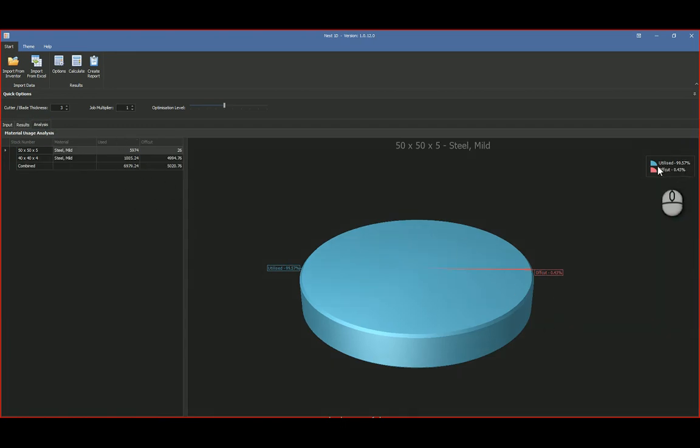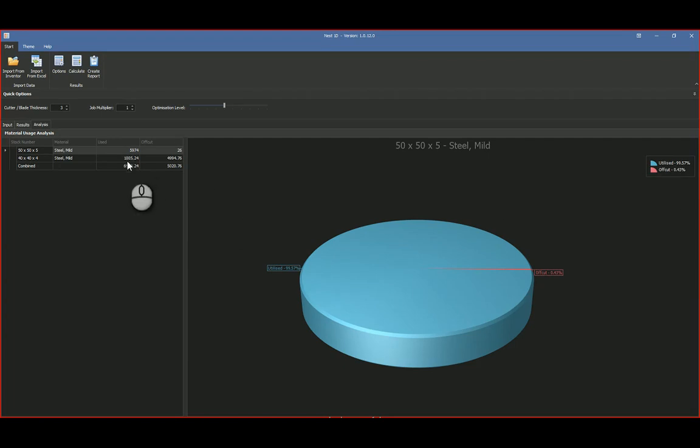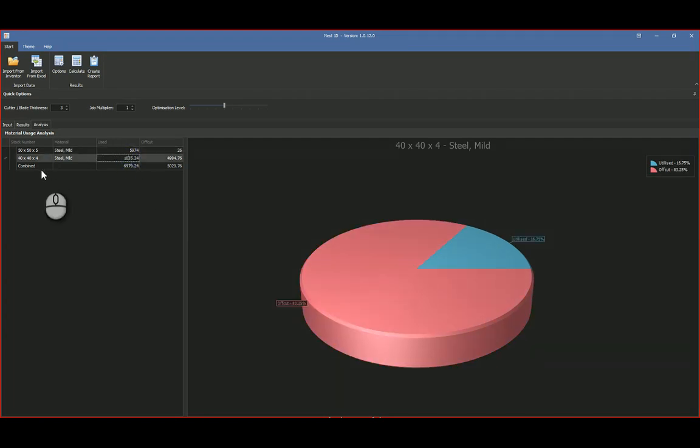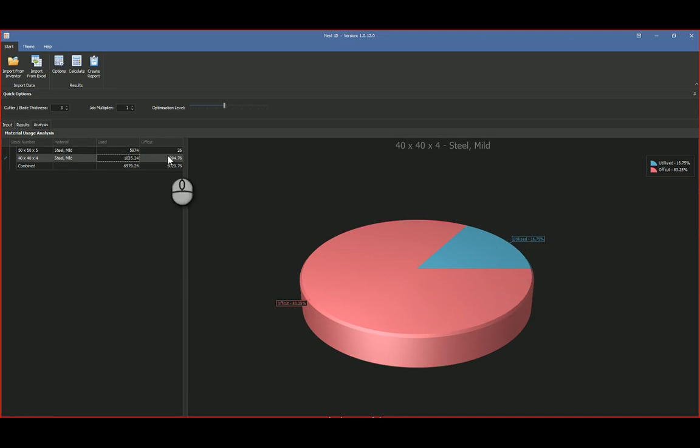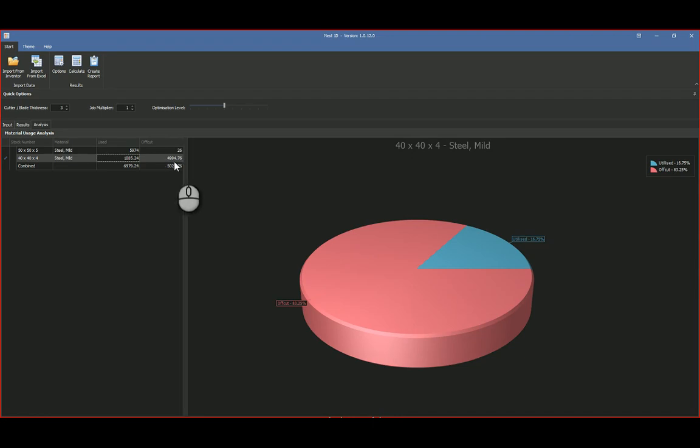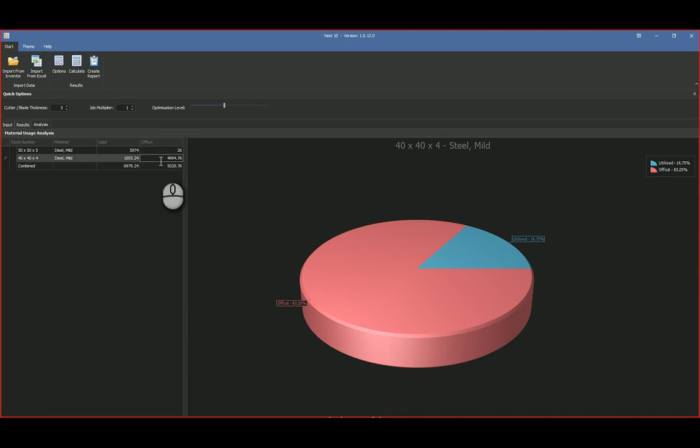So what you're left with. So with the 40 by 40 by 4, you can see there's quite a lot left over. So I've still got 4,994.76 millimeters of off-cut. So you can take that value, and the next time you run the simulation, if you've got a 40 by 40 by 4 that you need to cut, you put that in first as an additional piece of stock.